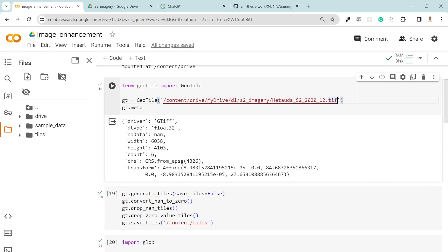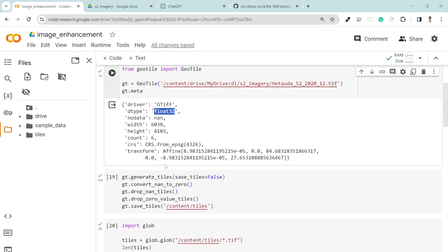It has six bands: RGB, NIR, and SWIR 1 and 2. The first three bands are the RGB bands and no data value is null. It's float 32-bit raster and the CRS is 4326 which is WGS 84 coordinate system.